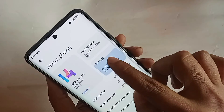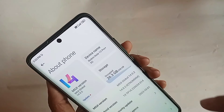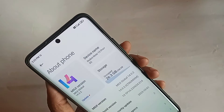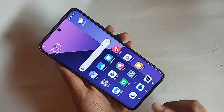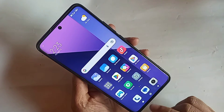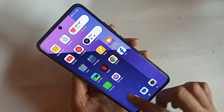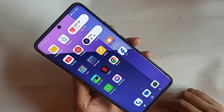Hi viewers! Today I'll show you how to increase your phone RAM and how to enable the memory extension option. Let me show you this phone — this is the Redmi Note 13 Pro Plus 5G.